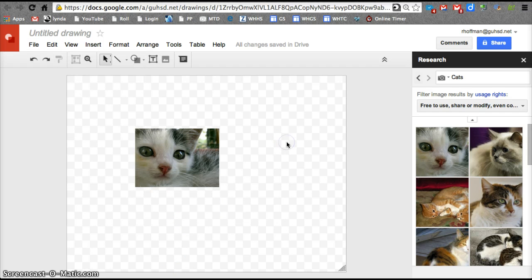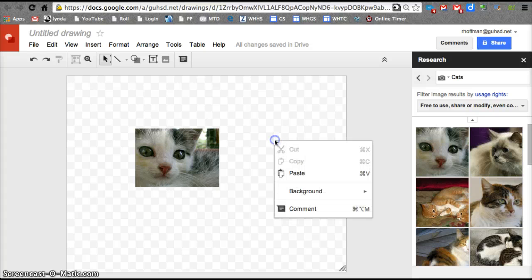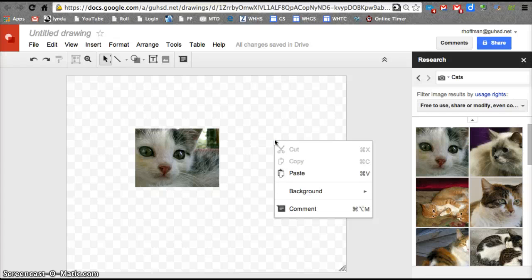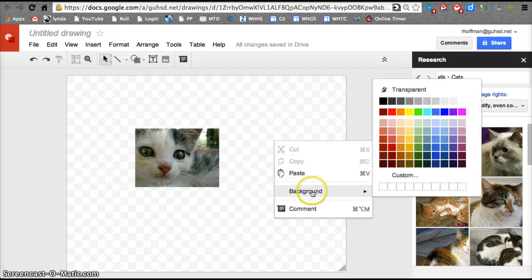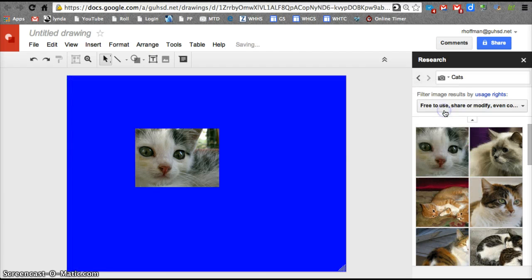All right, last little feature. Right now I have a transparent background. If I do a right click or if I do a control click on my mouse, I'm going to pull up background. And this is where I can change the color of the background. And there it is. I've got a blue background now.